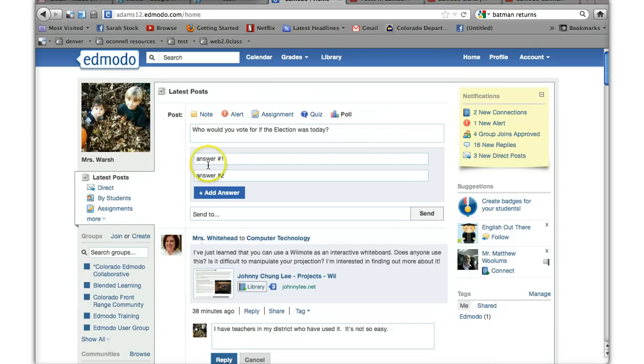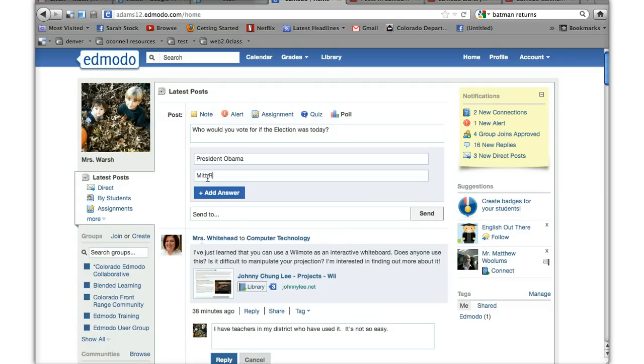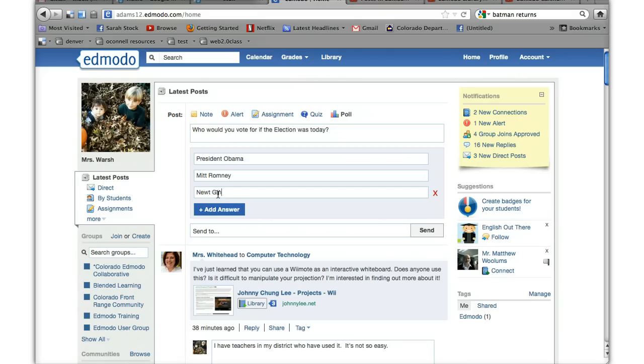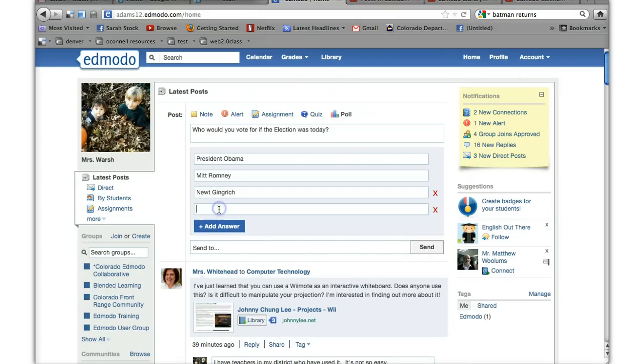And you can answer President Obama, Mitt Romney. You can add another answer. Sorry for spelling Romney wrong. Newt Gingrich, and I know I can't spell Santorum so I'm just going to try.